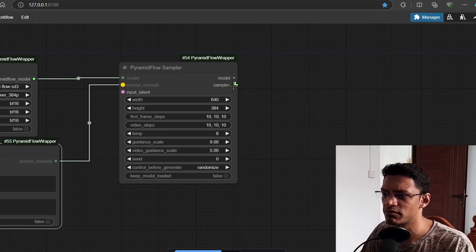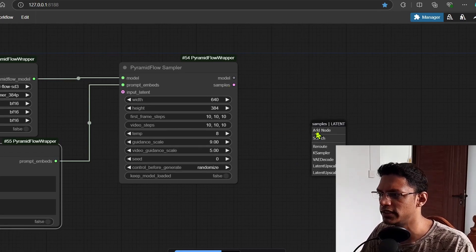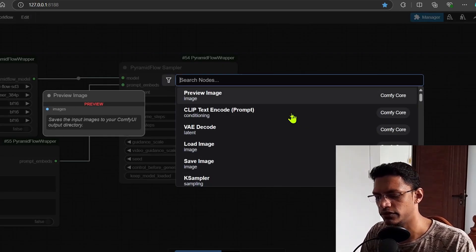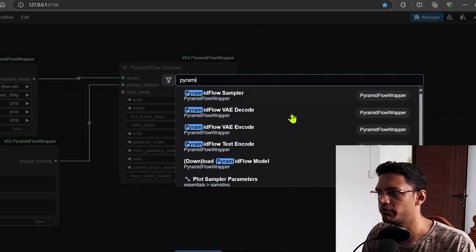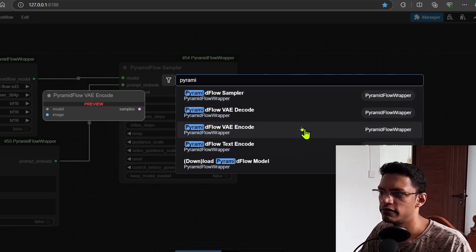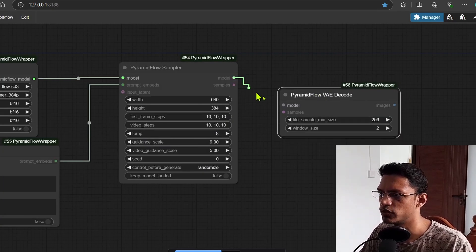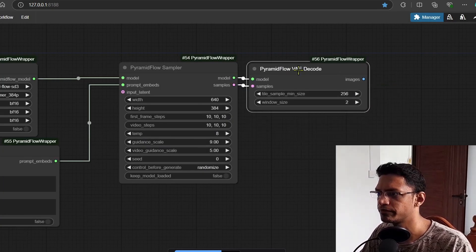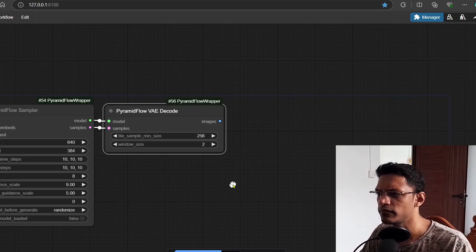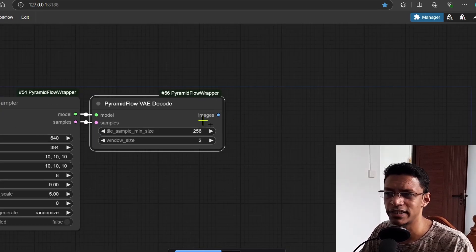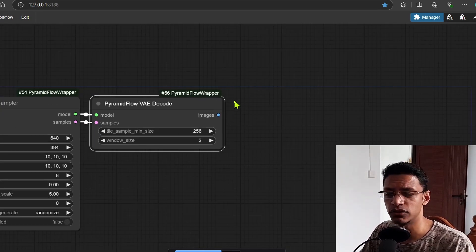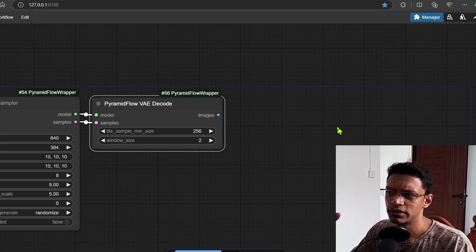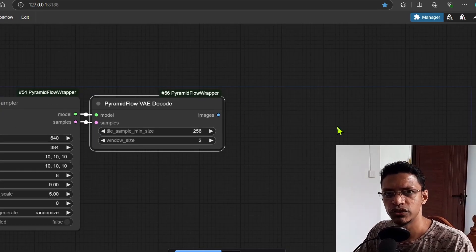For the sampler we'll need to decode it, so let's do the pyramid BA decode. We take the model and the sampler, and then as you can see it's going to output images. Now in order to see the images